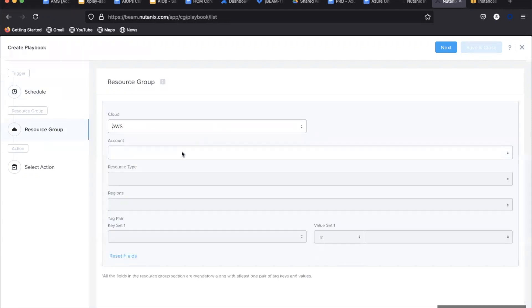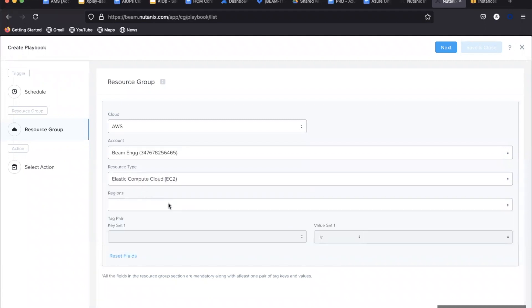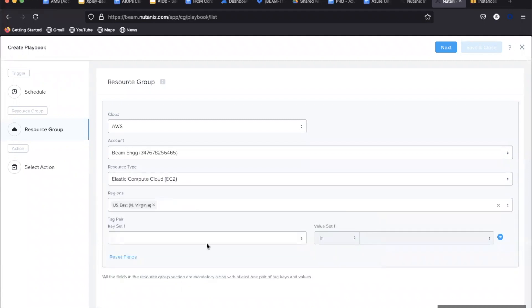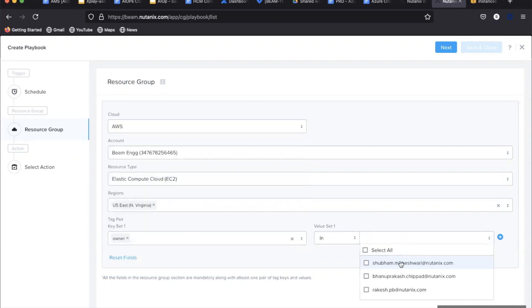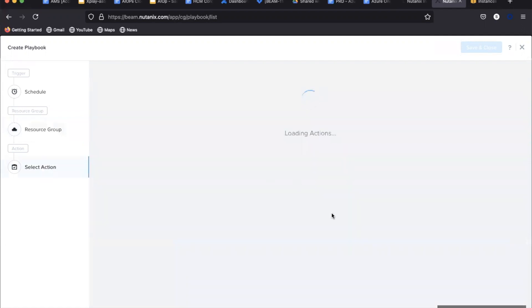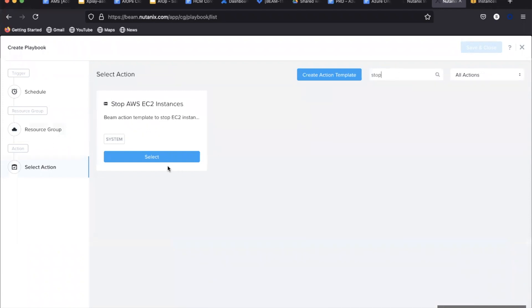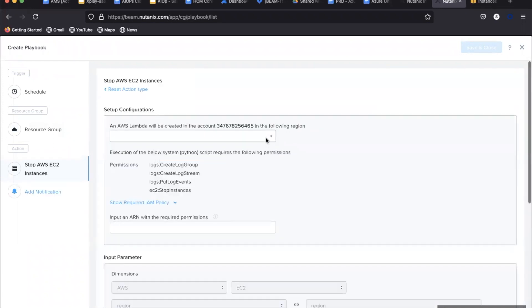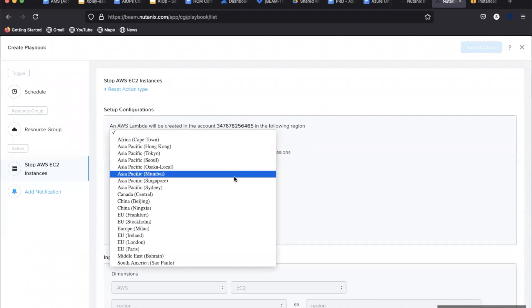After this, let's select the stop EC2 action and provide the required configuration for the playbook to execute. One thing to note here is that there is no requirement of permission for a write action on the entire cloud account.